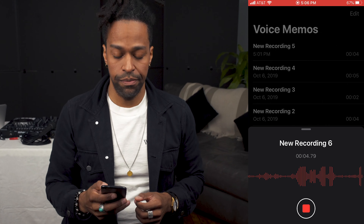All you got to do is open up the app and just hit the red button and start recording. It's very simple.